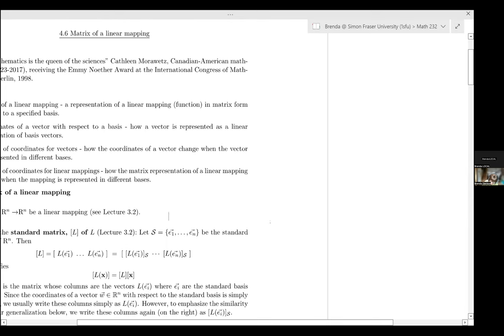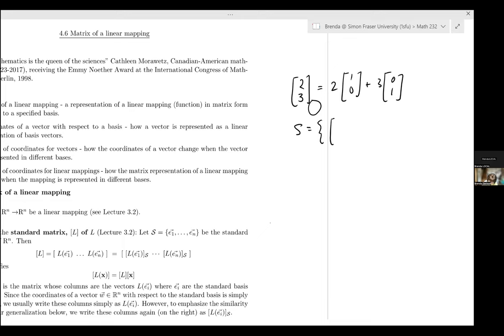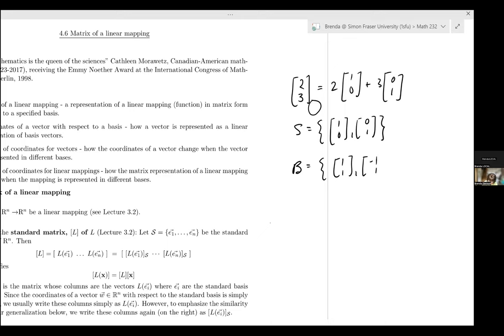We've considered the fact that if we have some vector — let's pick this vector in R2 — if there's nothing indicated, we assume it means with respect to the standard basis. So it means two of the first standard basis vector plus three of the second standard basis vector. We've learned how to take a different basis, call it B, with some different basis vectors like (1,1) and (-1,1).